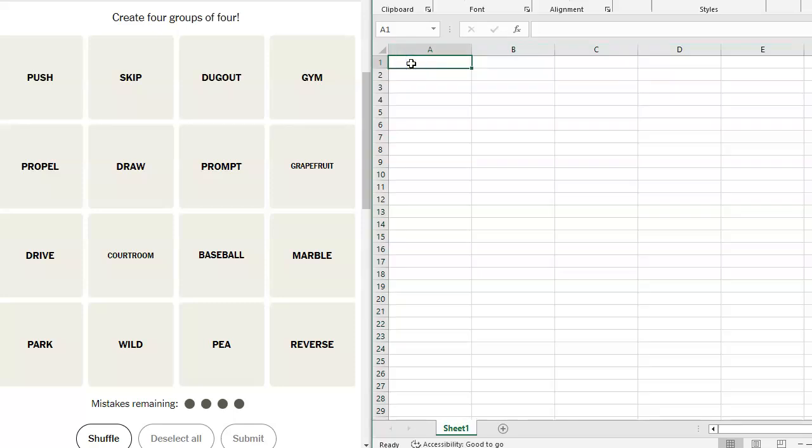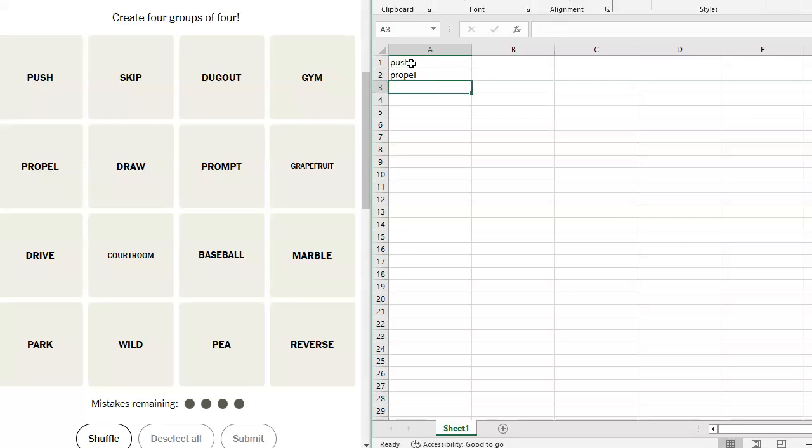We have got push, skip, dugout, gym, propel. I like push and propel together. Draw, prompt. A prompt could be grapefruit, drive, courtroom.